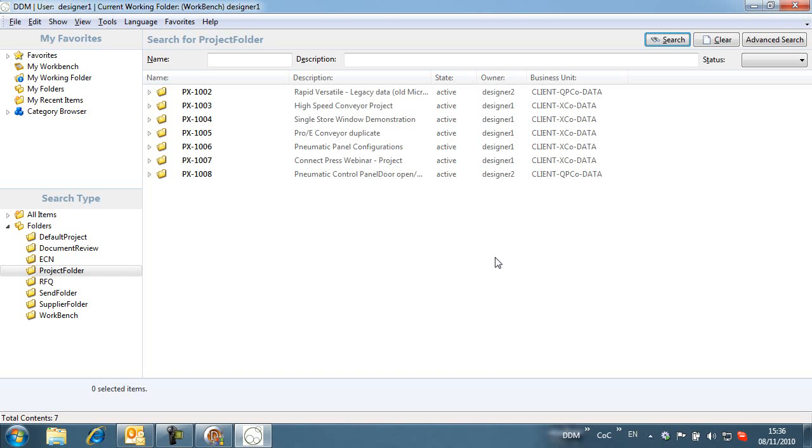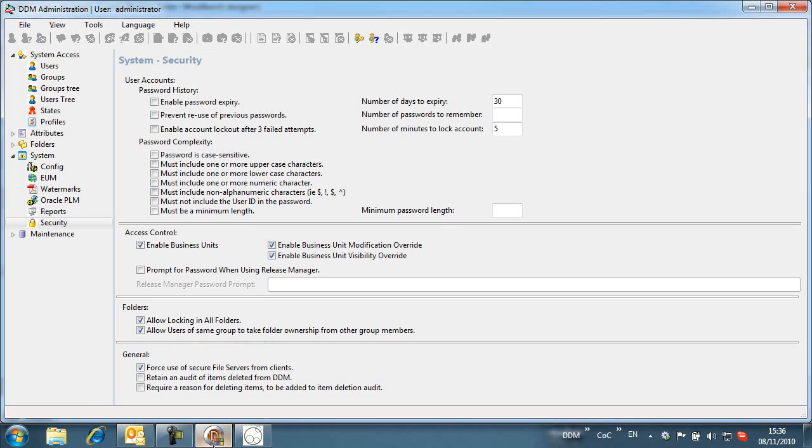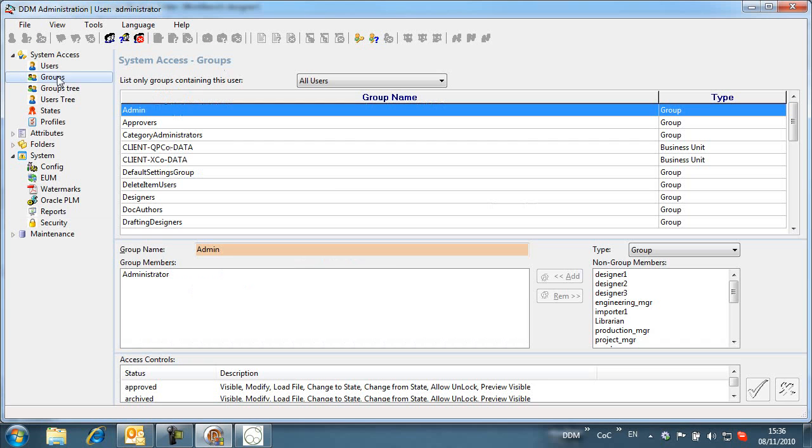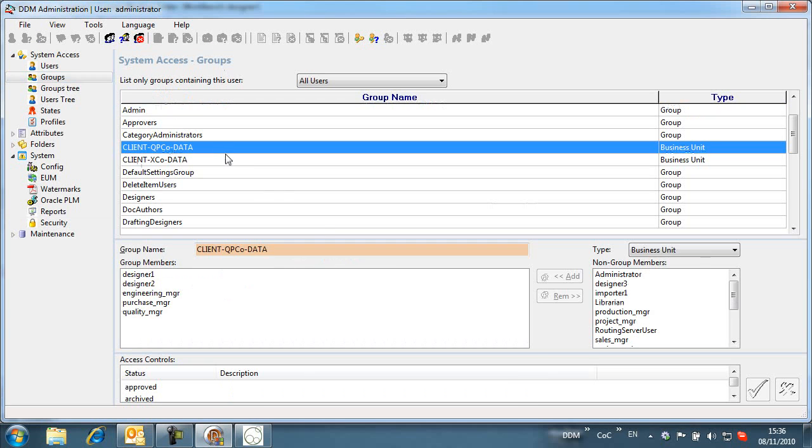Although DDM items can only be owned by one business unit, users can be members of more than one business unit, allowing visibility across business units. This also allows a user to transfer ownership of objects from one business unit to another.